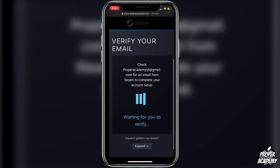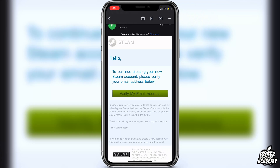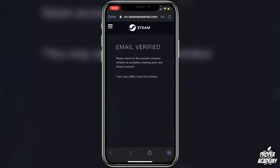It's going to tell us that we have to verify our email to complete our account setup. Go over to your email and verify your email address. I can see the email right here, so I'll click on Verify My Email Address. It will then say the email has been verified — please return to the account creation window.